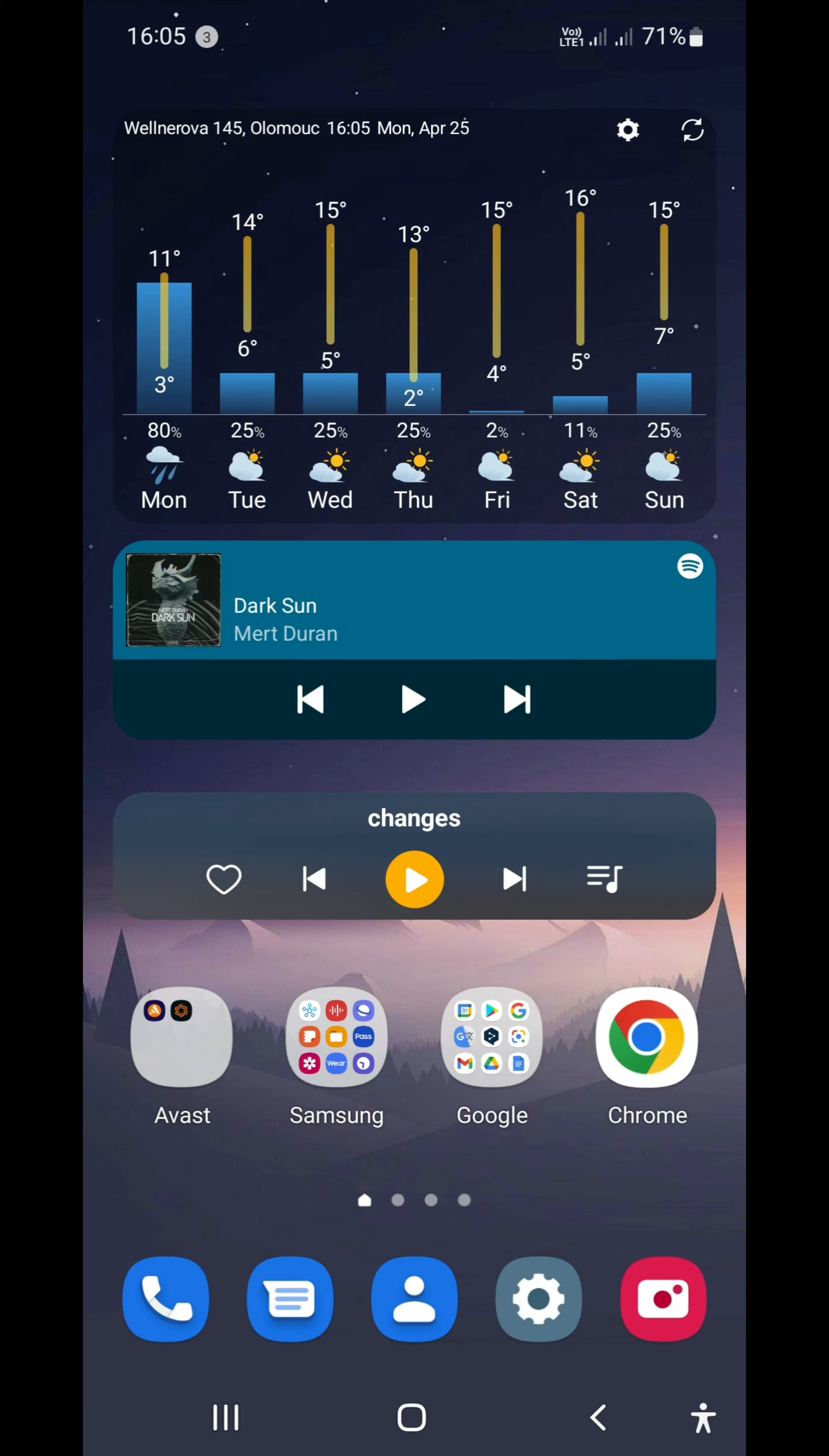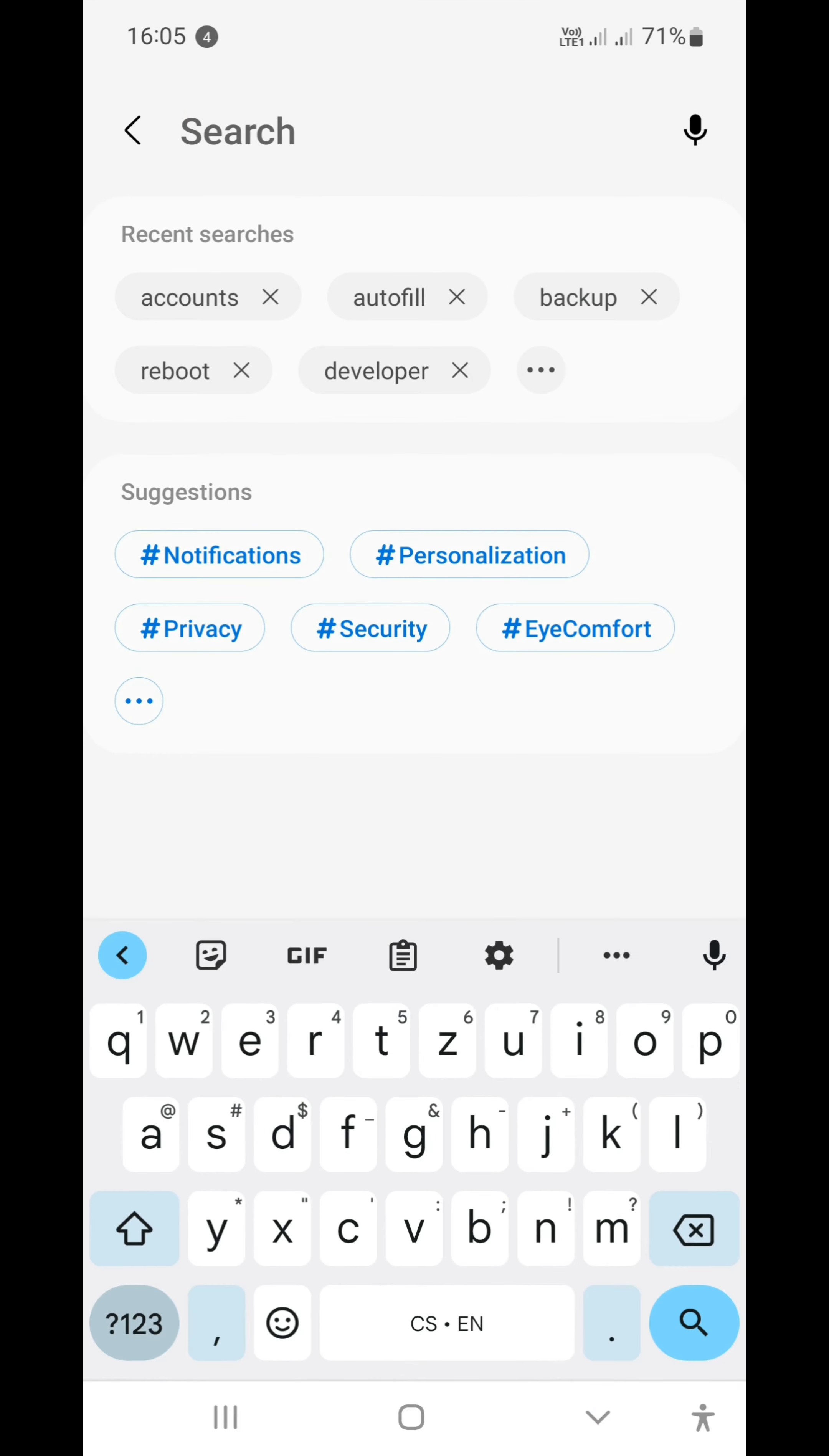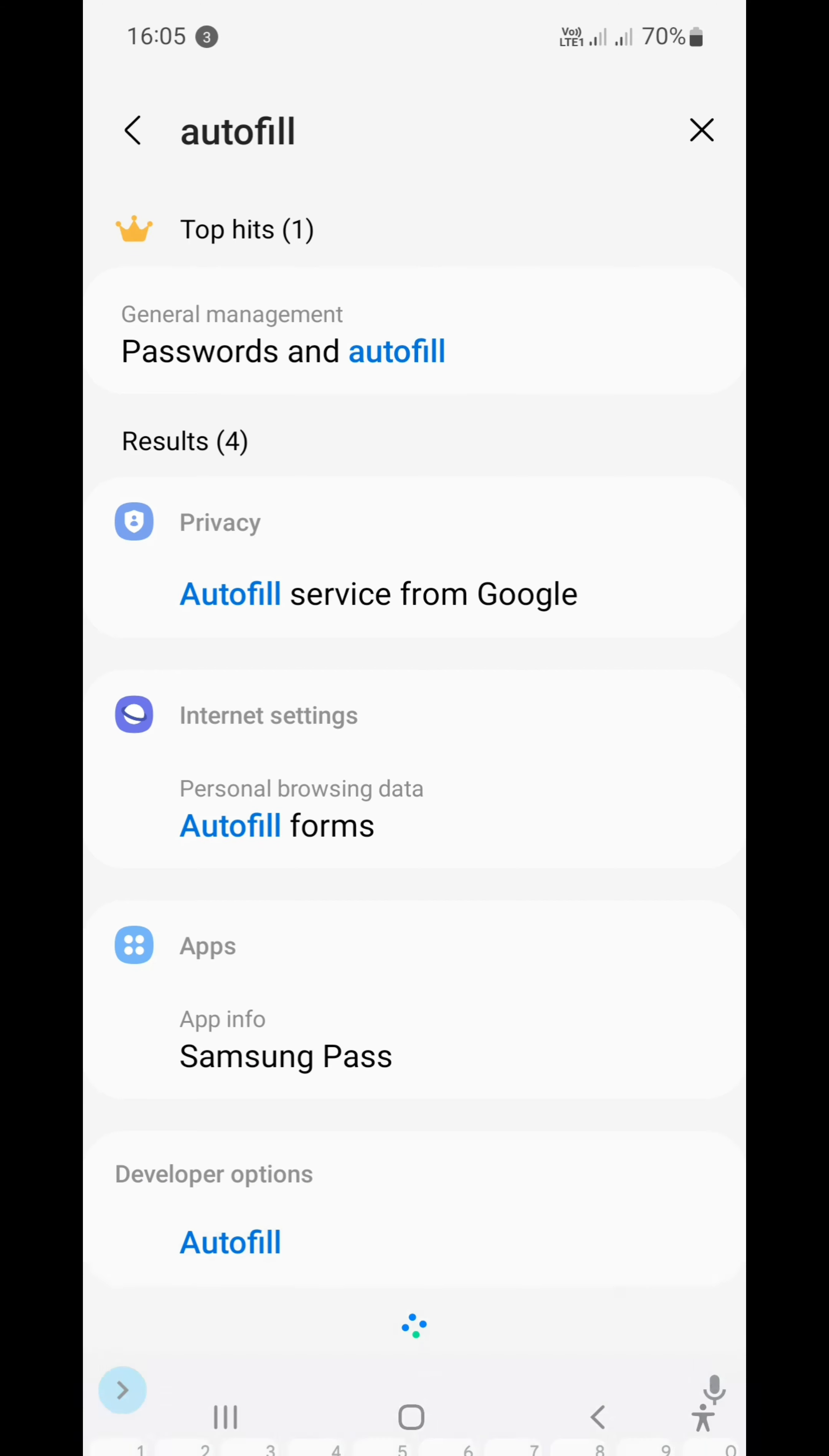To change your autofill service on your Samsung phone, you just have to go into settings. Then in the top type 'autofill' and click search.